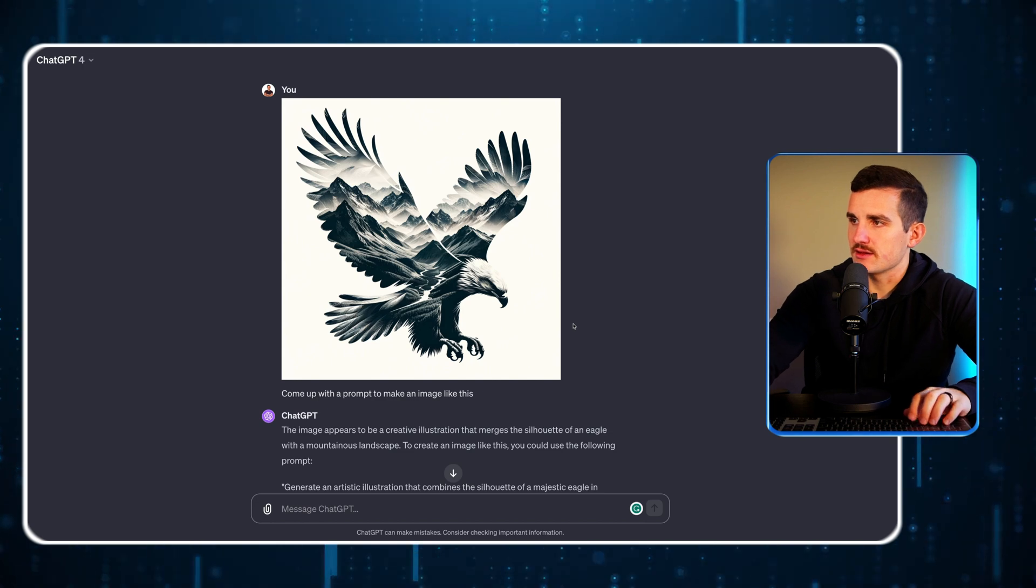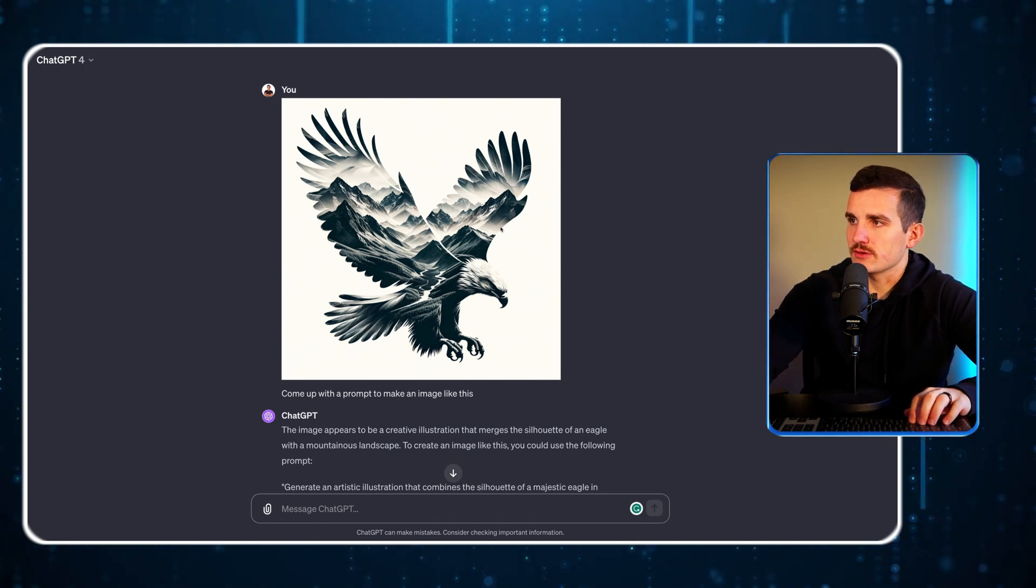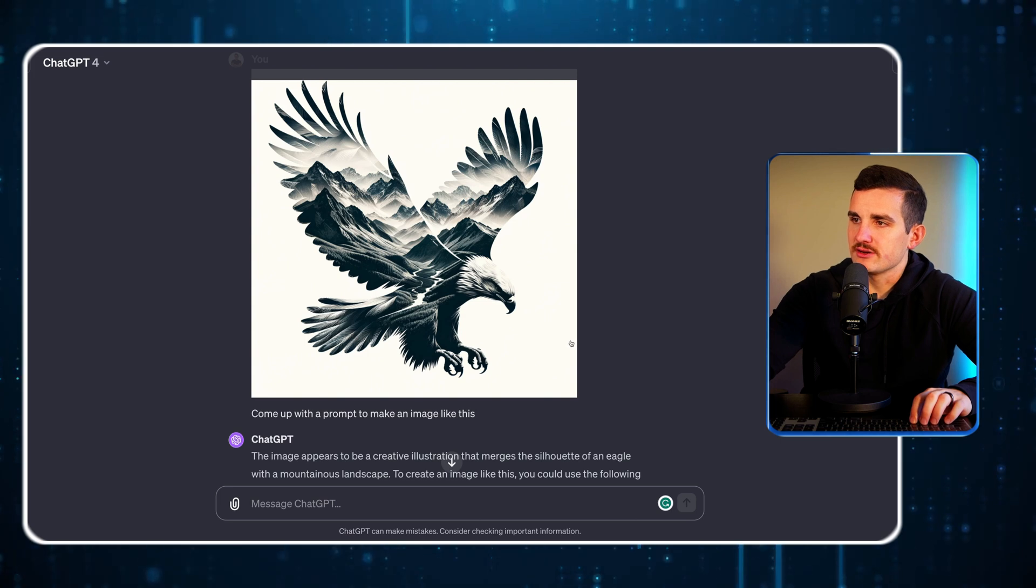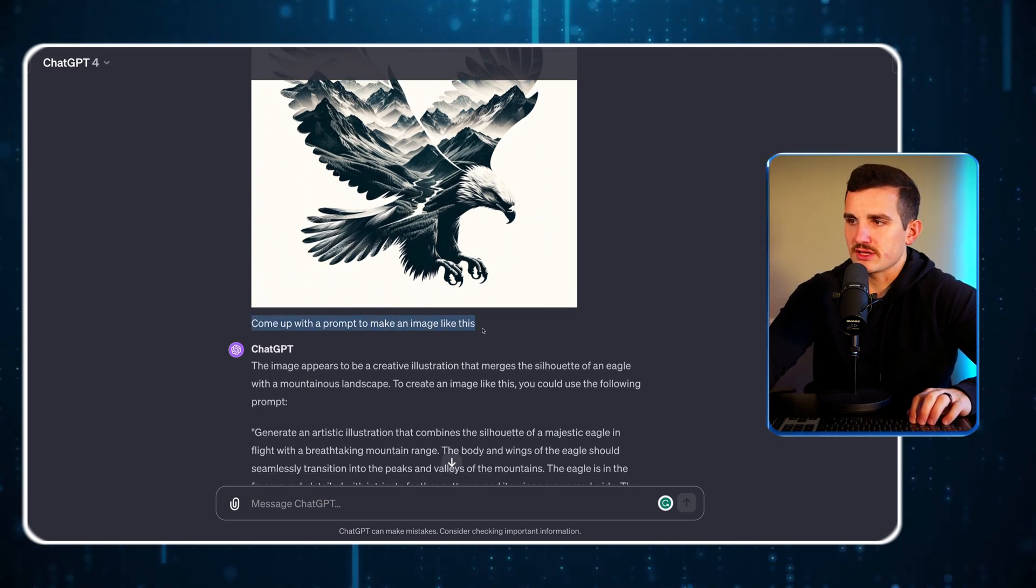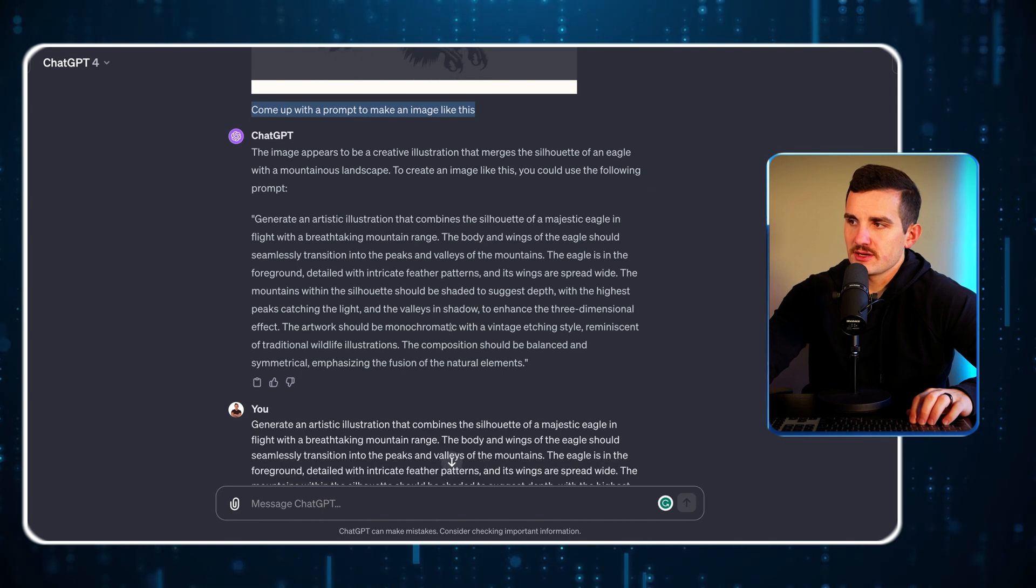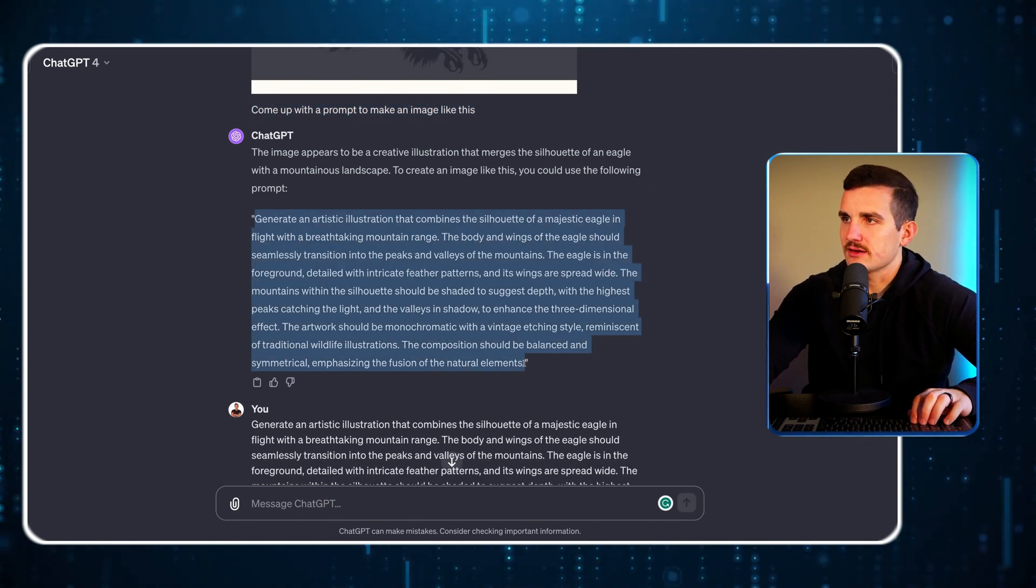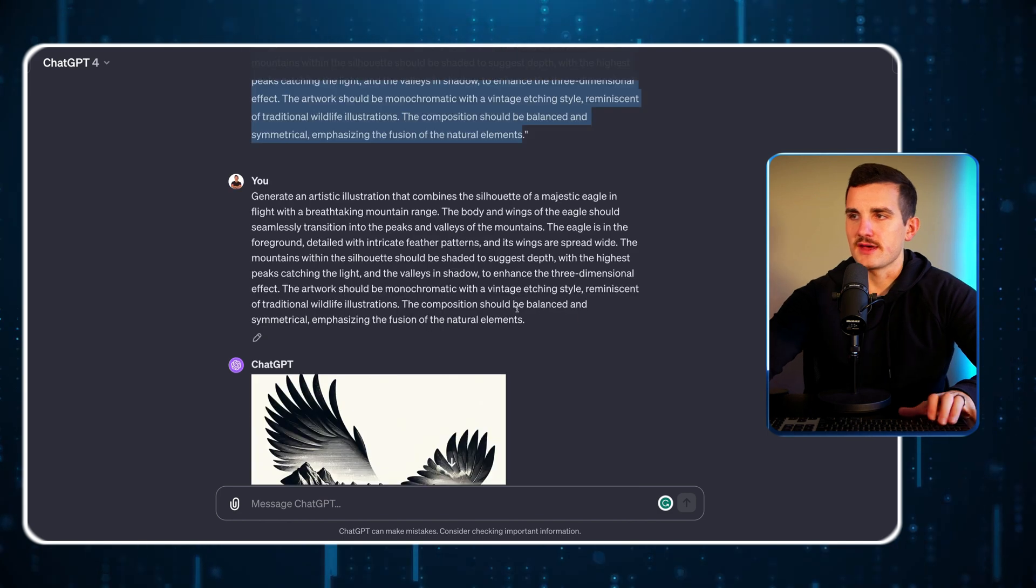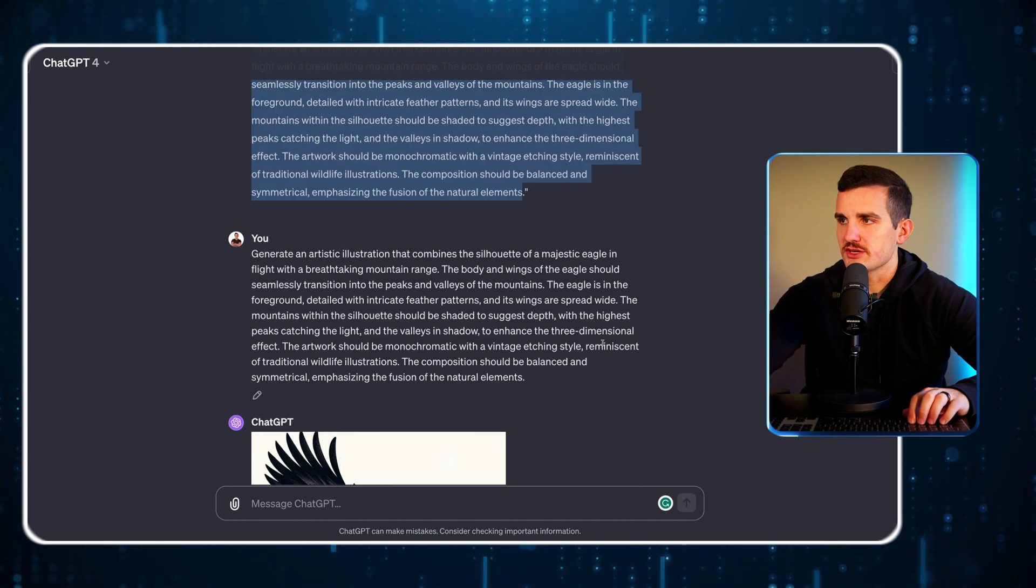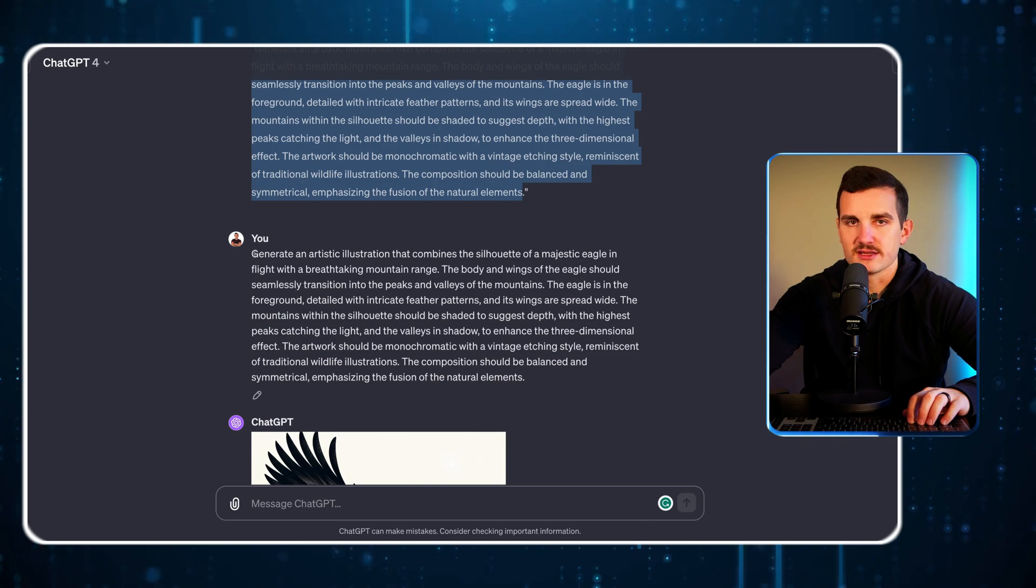Say that I like this double exposure art of this bald eagle. I'll just tell ChatGPT to come up with a prompt to make an image like this and it's going to come back with something pretty descriptive. Then I'm going to pass that prompt back to ChatGPT to make sure we're on the right path and that it is something similar.